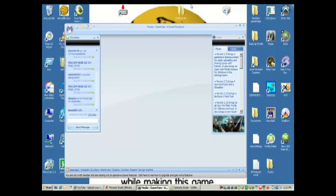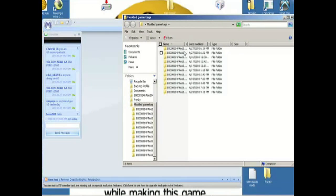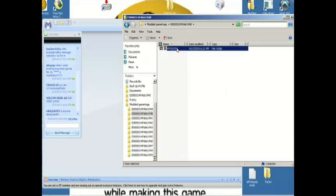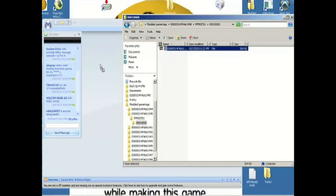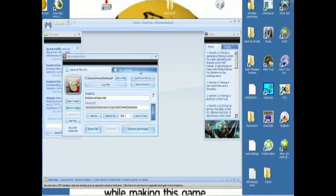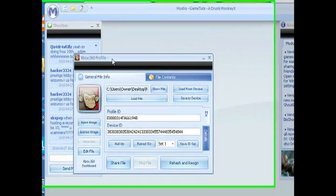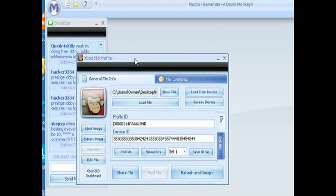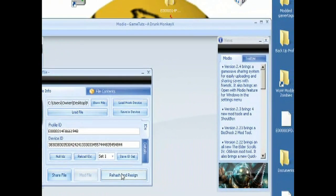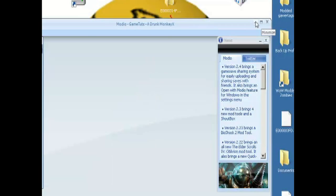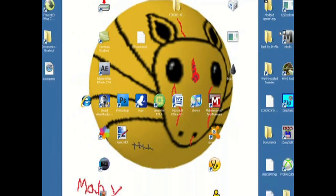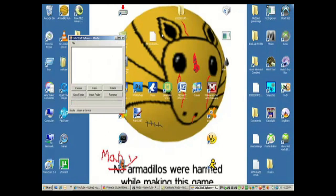Close out of Easy GT. Open up Modio again and drag in your modded file — open the folder where you saved it, find the file, and drag it into Modio. Nothing might come up in the name field since it has crazy characters, but all you have to do is click Rehash and Resign a couple of times. After you've done that, minimize Modio.